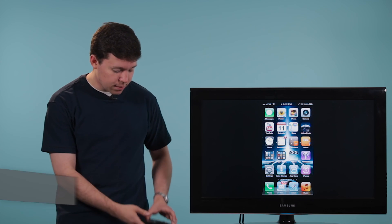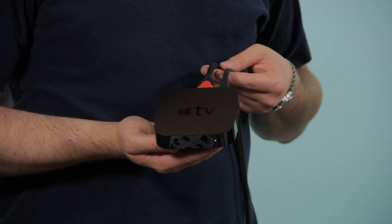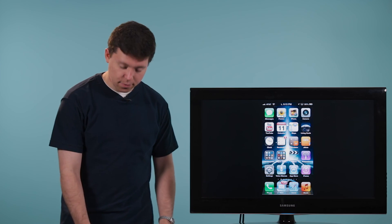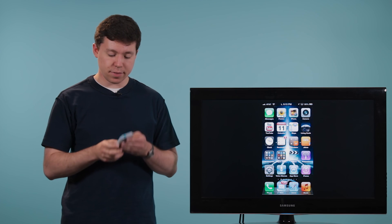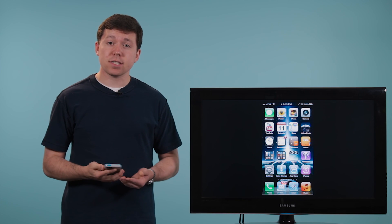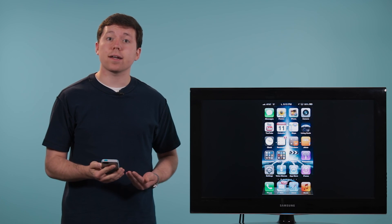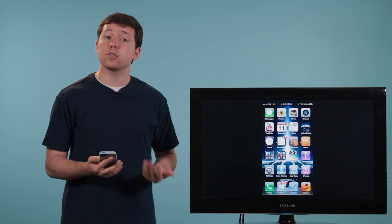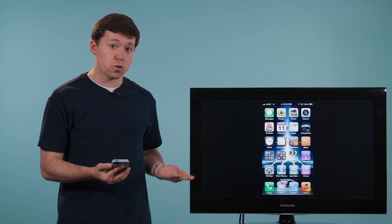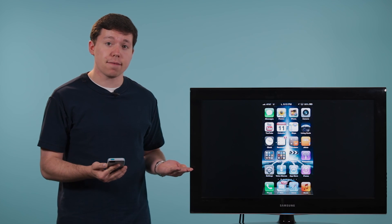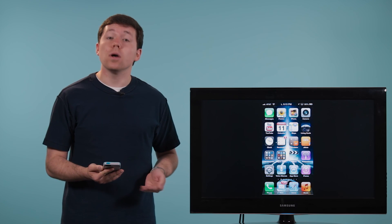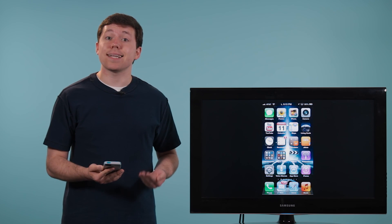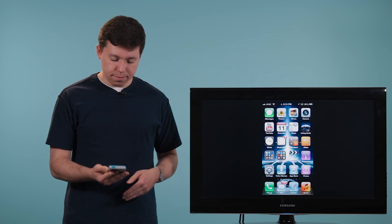So we've got our Apple TV right here, and I've got my iPhone here. Now for this demonstration, I've already got AirPlay enabled so that you can see where it's at on the screen over here to my left, but I'm going to go ahead and show you where the button is to activate it on your iPhone.